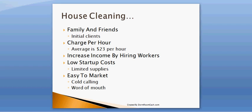The nice thing about this is you have low startup costs. You have limited supplies that you have to buy. Let's say you buy a broom, a mop, some Windex, paper towels, and you're good to go. It's easy to market a house cleaning business. You can try cold calling, do word of mouth, even internet marketing works.